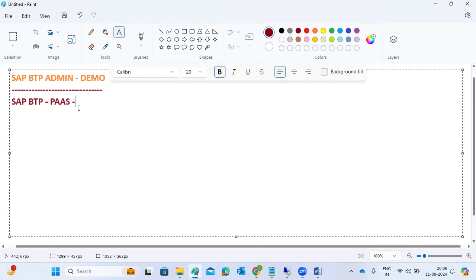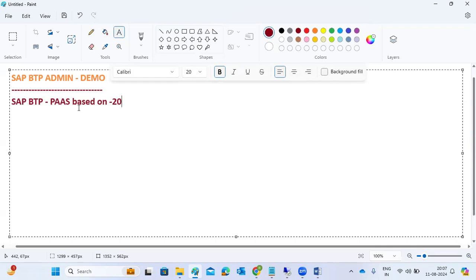BTP is not a recent product. In 2021 they rebranded their cloud platform to SAP BTP. Before that it was known as the Cloud Platform, and before the Cloud Platform it was the HANA Cloud Platform (HCP). Before that it was SAP Neo - SAP entered into the PaaS market in 2011 itself.